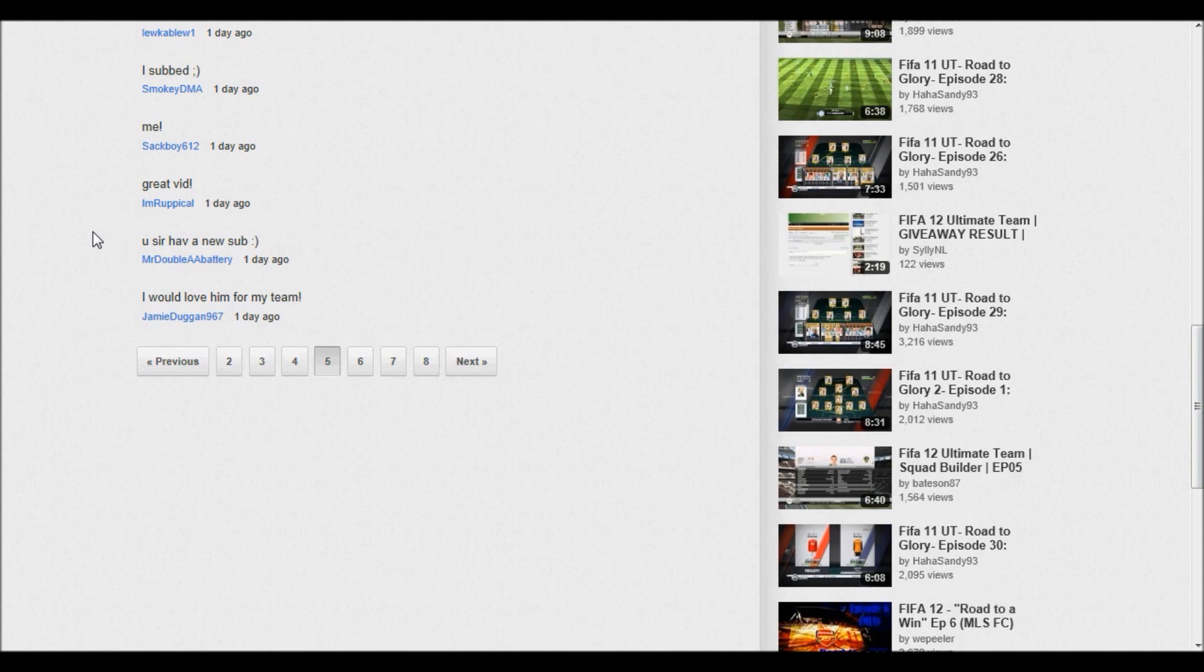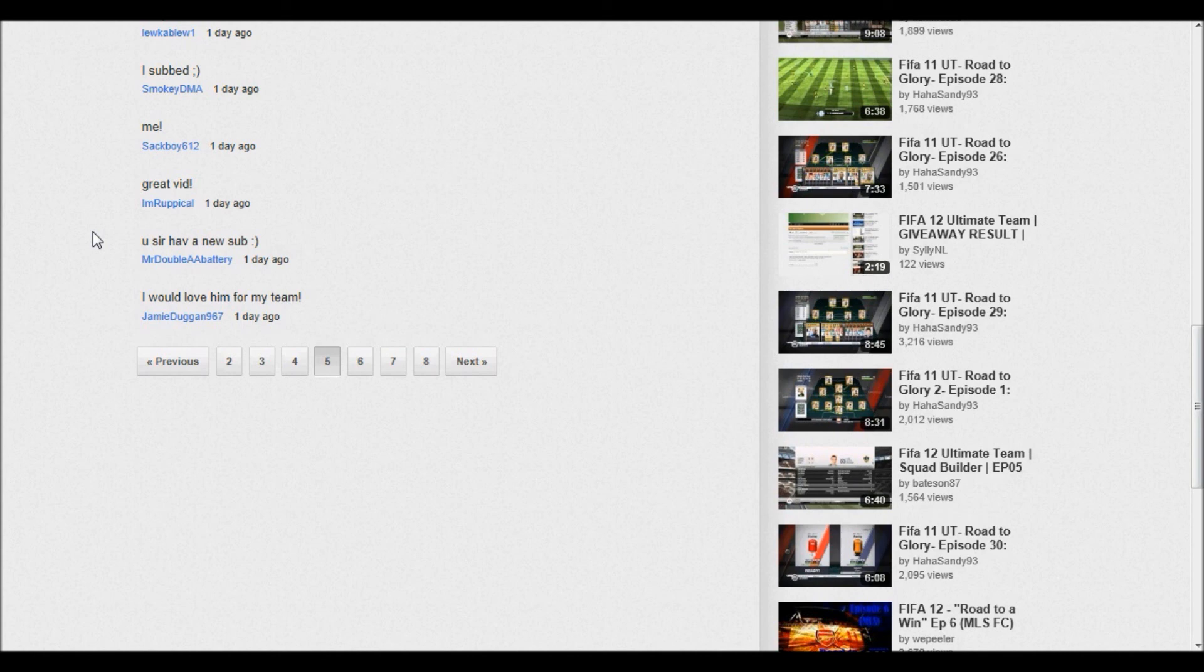Thank you so much everyone for entering, thank you for watching this. Let me know in the comments in this video what you guys would like because it's going to affect the next giveaway. As always everyone, take care, congratulations Mr. Double A Battery, peace.